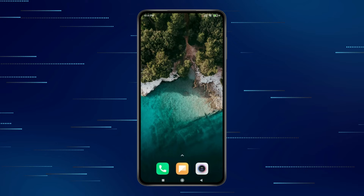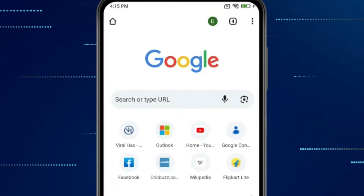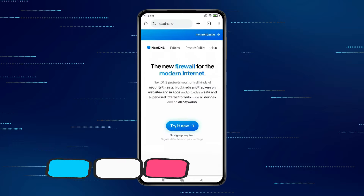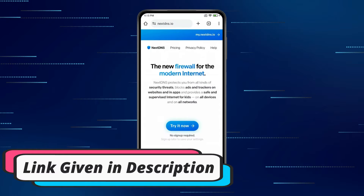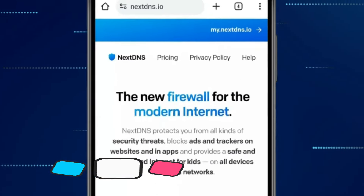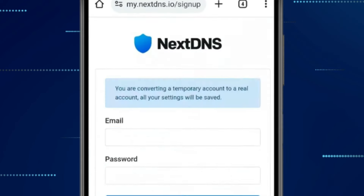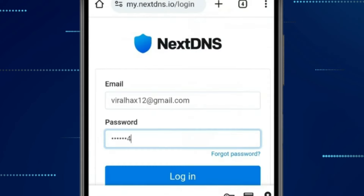Today in this video I show you how to block websites on Android Chrome browser. For this you have to open Chrome browser and search for nextdns.com. You can also open this website with the link given in the video description. Click on it and make your account on this website.